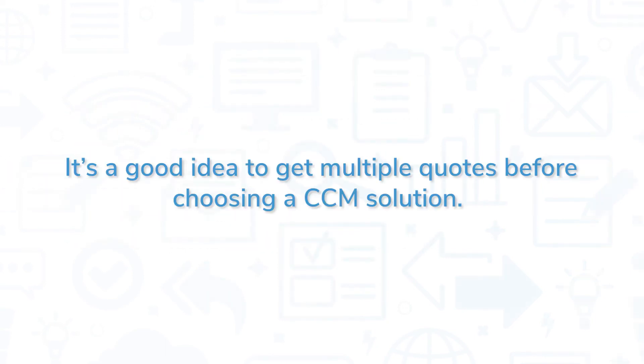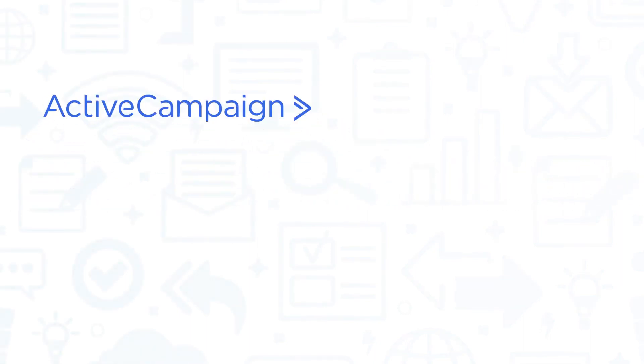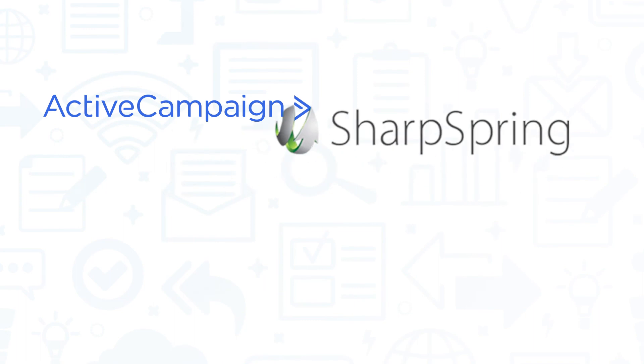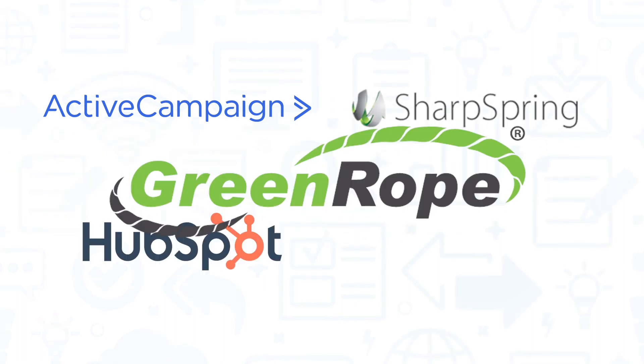It's a good idea to get multiple quotes before choosing a CCM solution. If you're interested in BlueShift, you might also want to consider ActiveCampaign, SharpSpring, HubSpot Marketing Hub, and GreenRope.